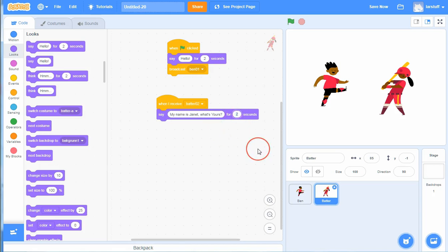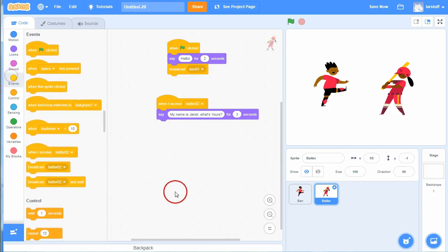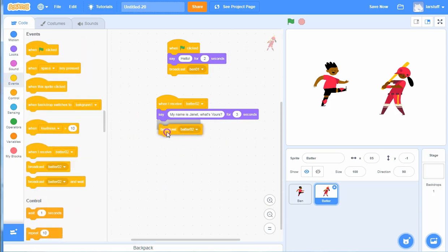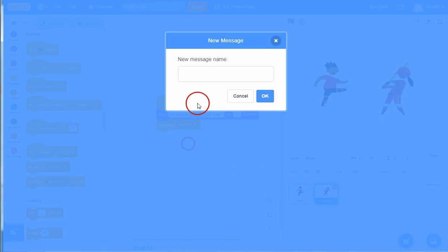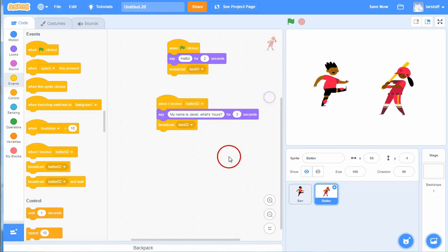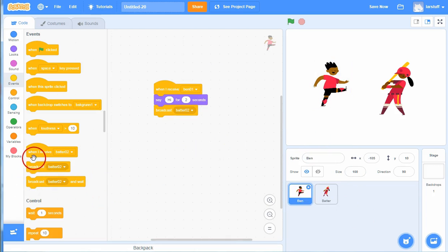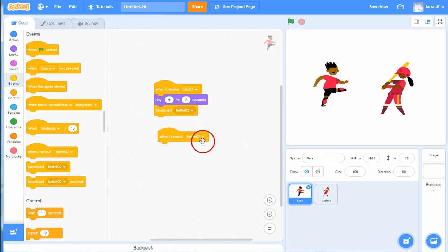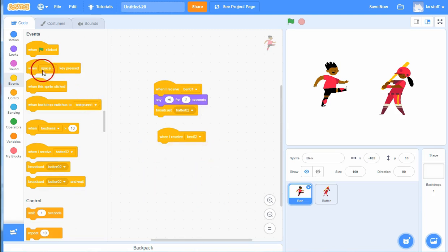Maybe that will take about three seconds. And then she also has to send a new broadcast. There she has the broadcast Ben02. And then Ben receives Ben02. You have to choose the right one. You can say my name is Ben.